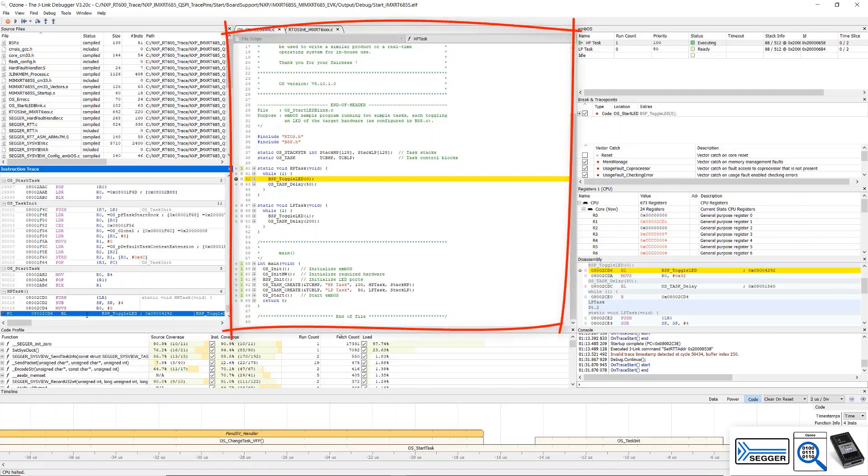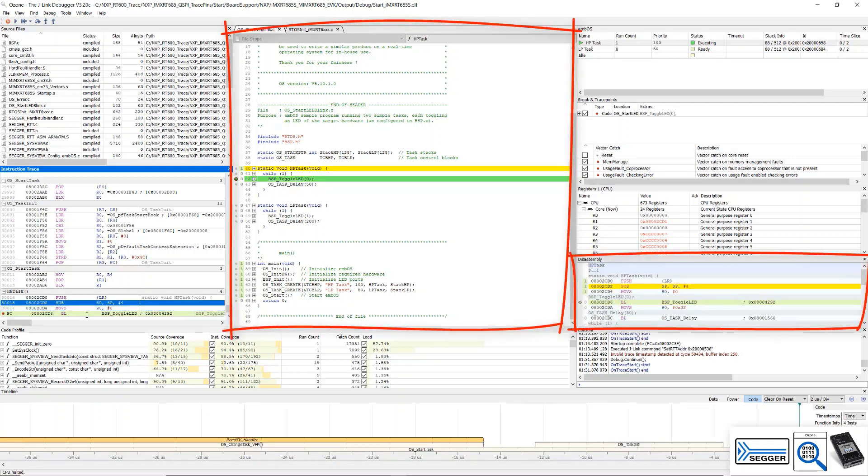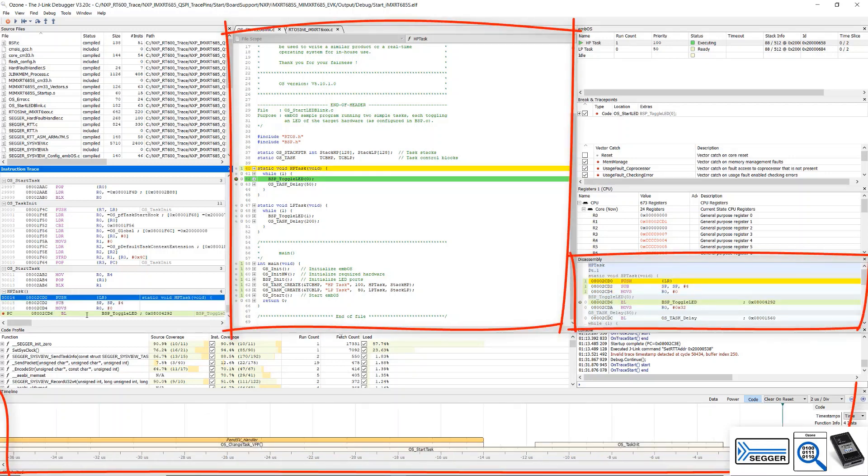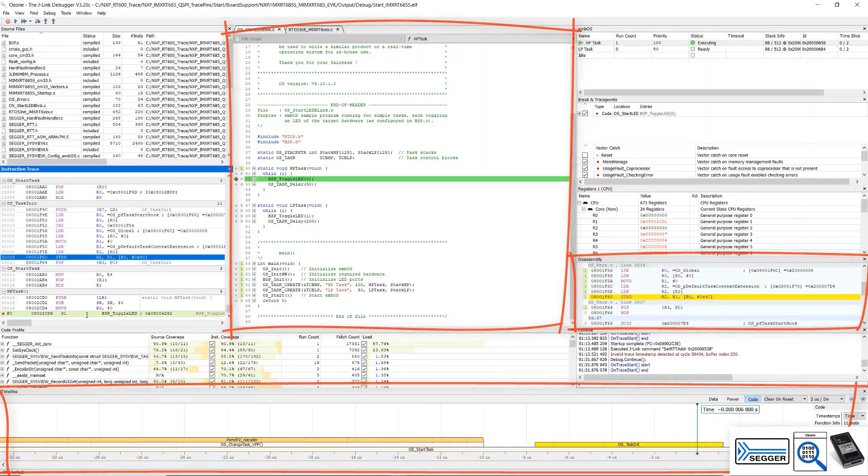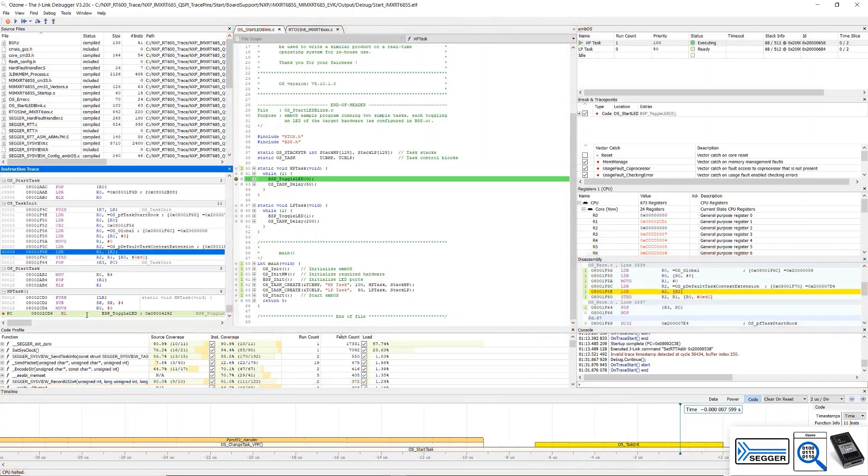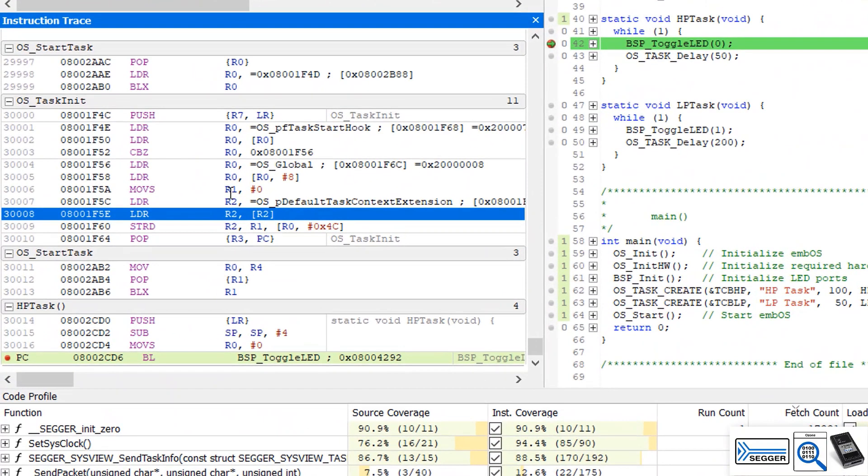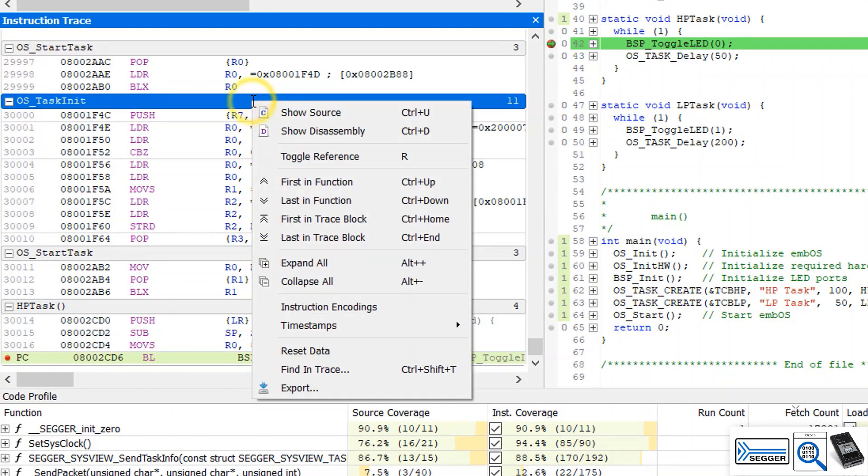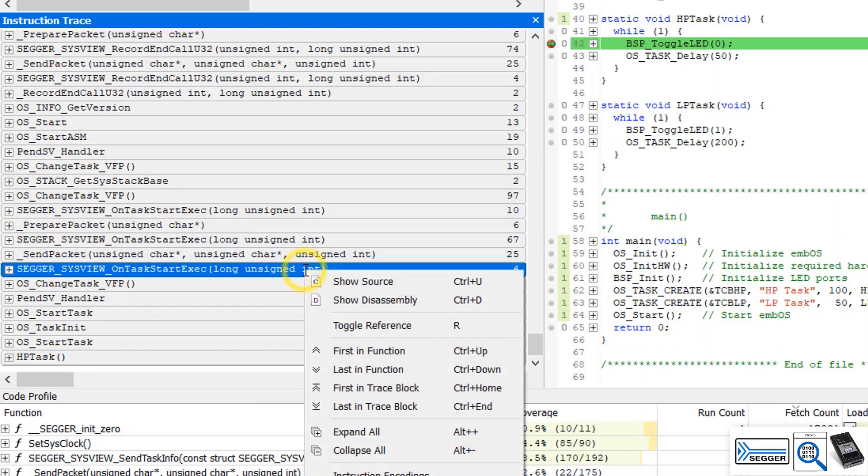The source window, the disassembly window, and the timeline window are all synchronized with the selected instruction. These instructions are grouped by their source function. We can collapse them to see a source function level backtrace or expand them to know exactly which C and assembly instructions have been executed.